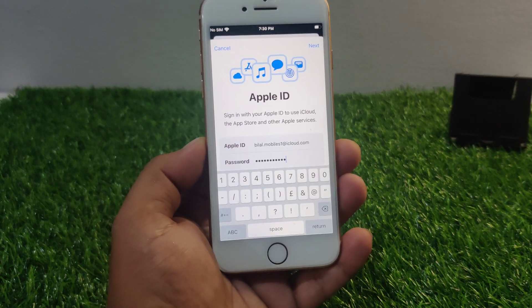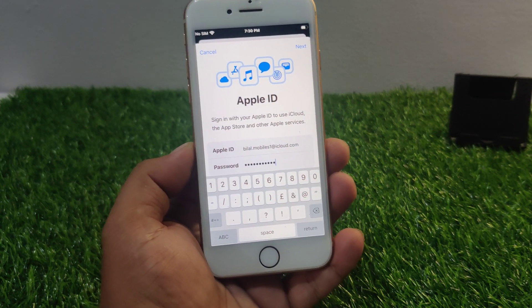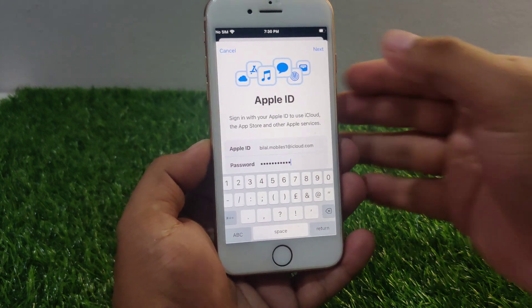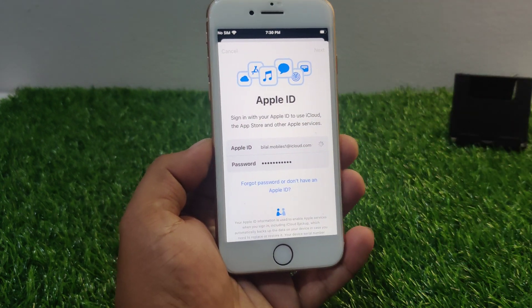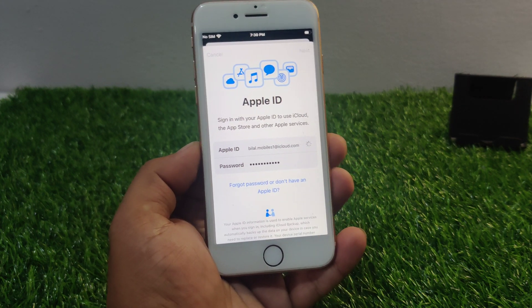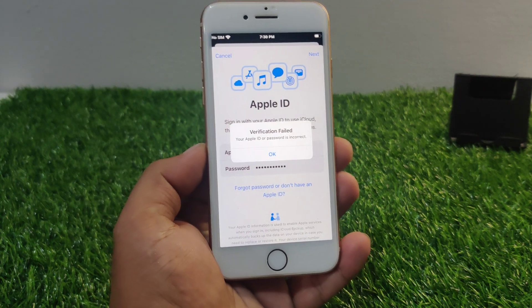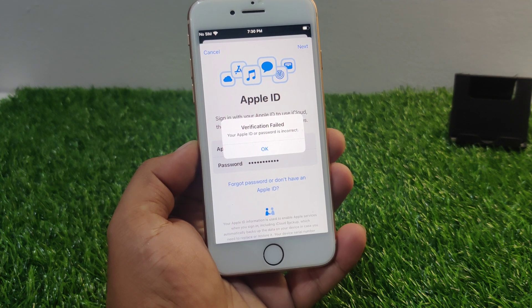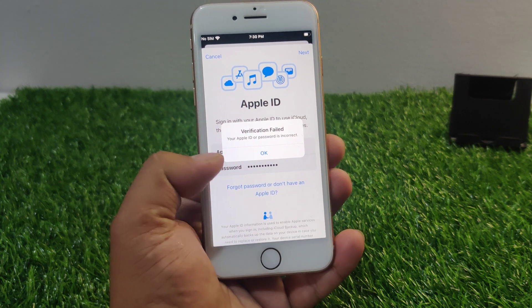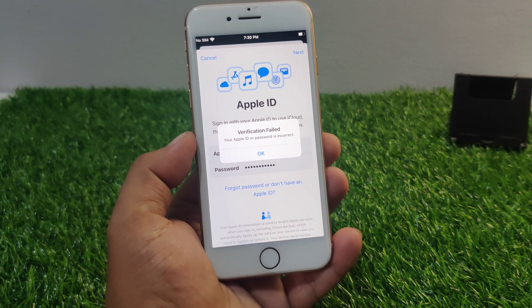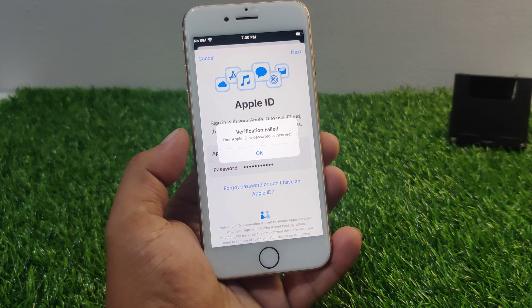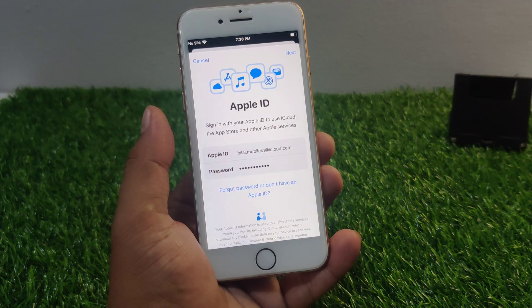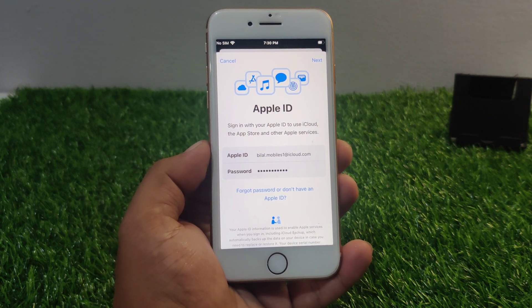Hello friends, welcome back to my YouTube channel. This is Bilal and you are watching Bilal Mobile's RYK YouTube channel. In this video I am going to show you: when I sign in with Apple ID on my iPhone, it says — you can see it appears on screen — 'Your Apple ID or password is incorrect.' How to fix this error on iPhone, iPad, iPod touch, and MacBook.